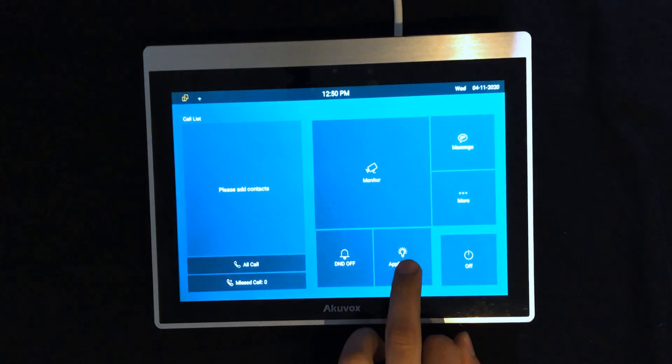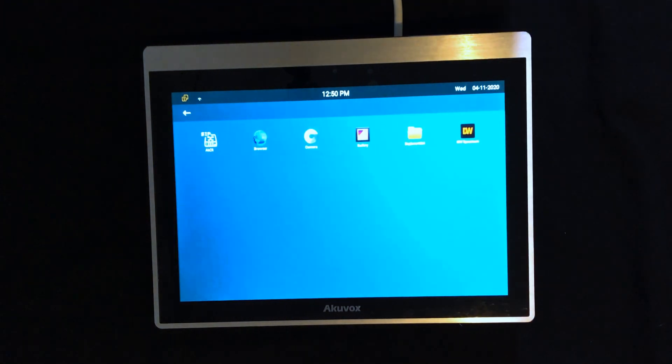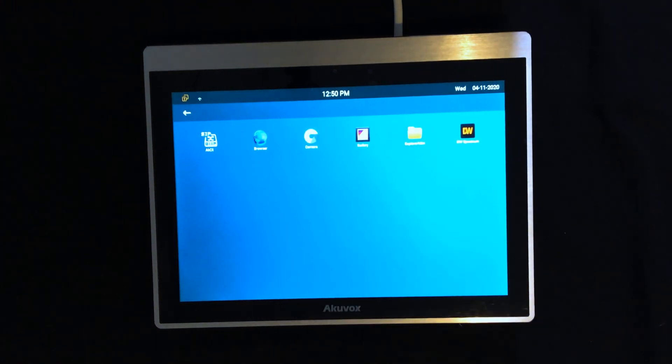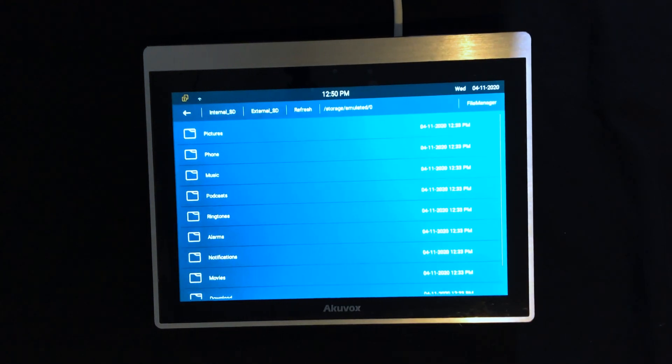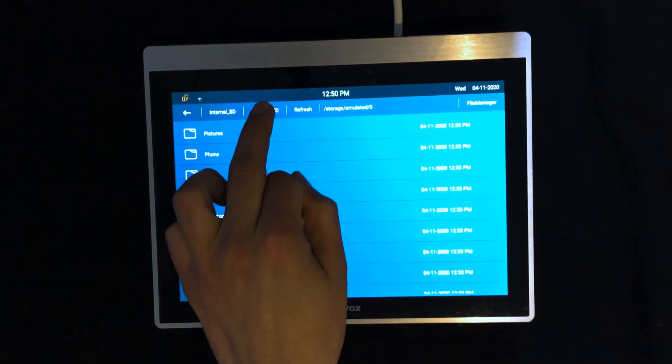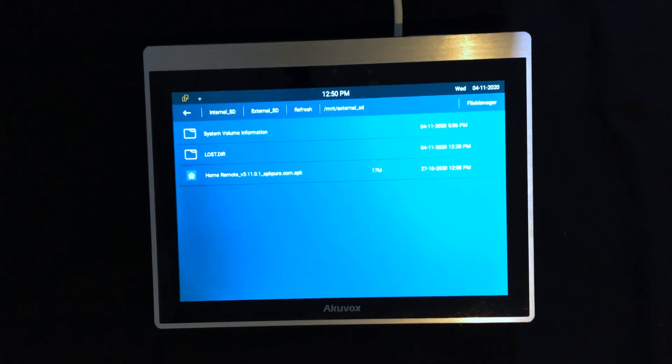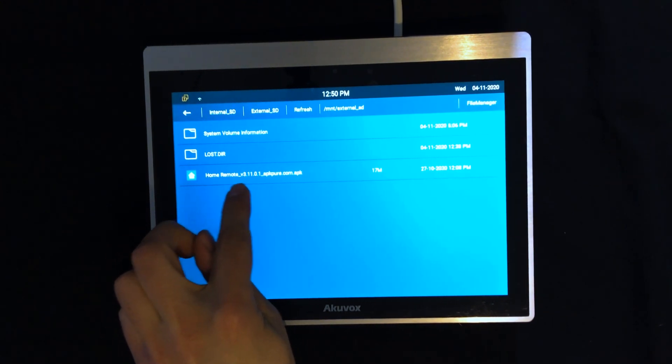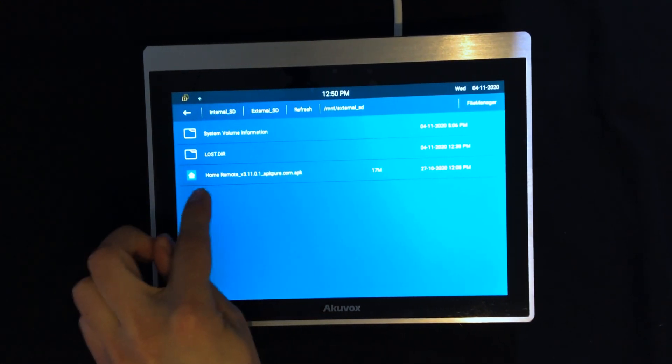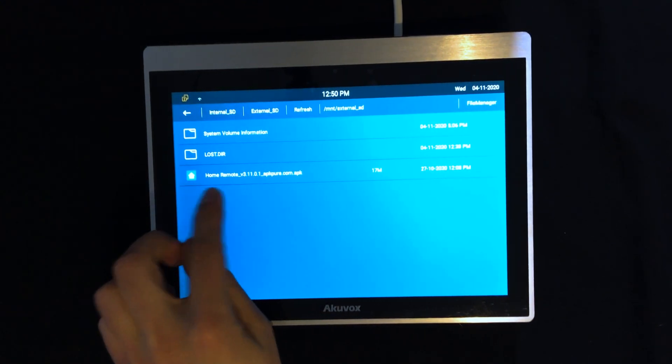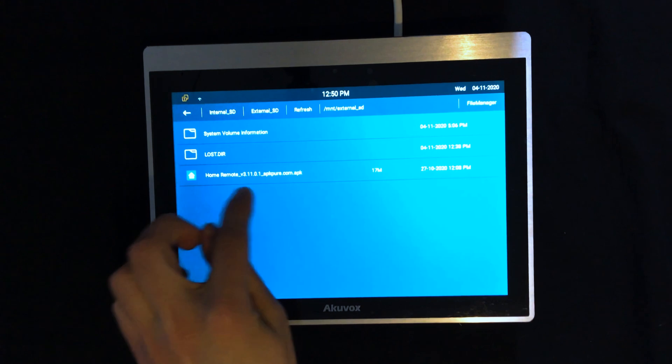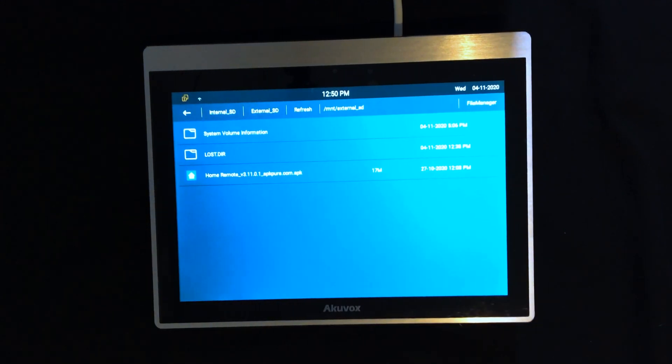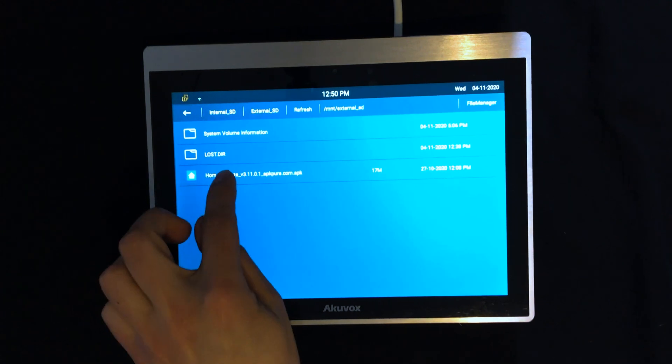By going to the Apps page, selecting Explorer Mini, I select external SD card. The application file or the APK file I have in the SD card is displayed.